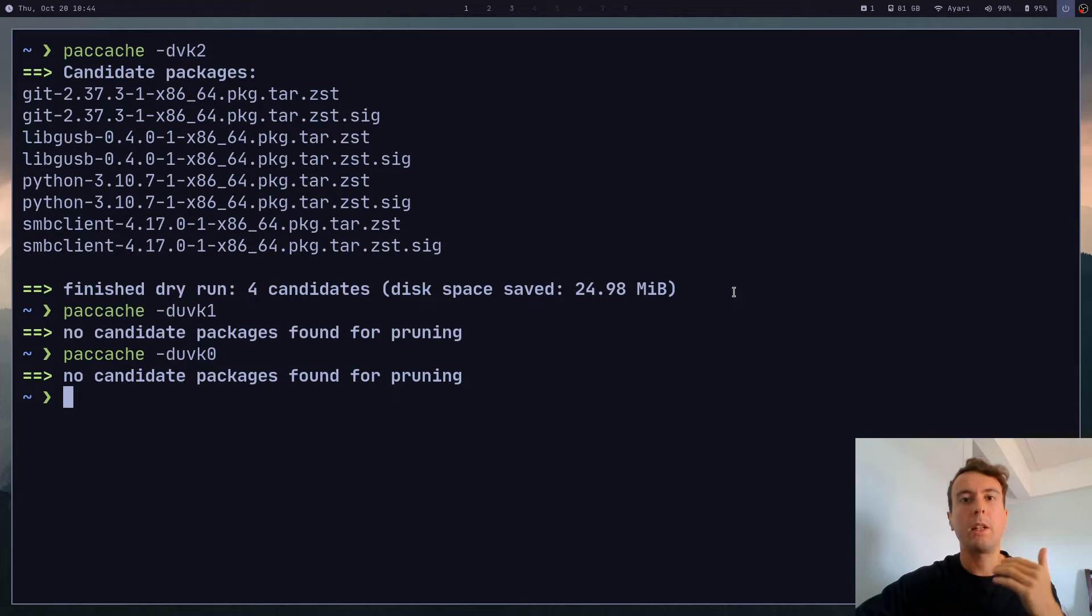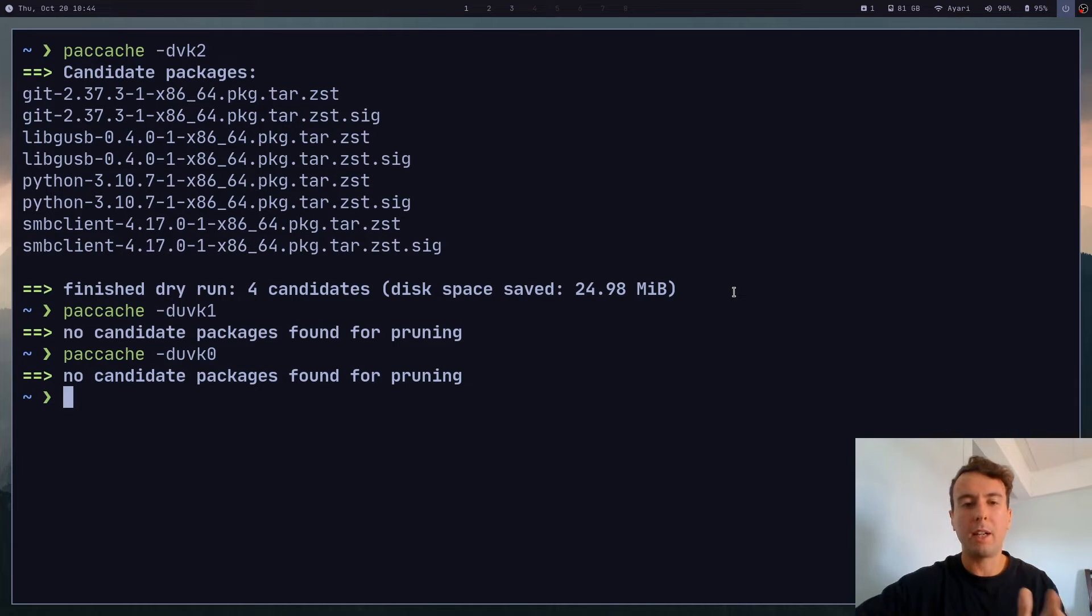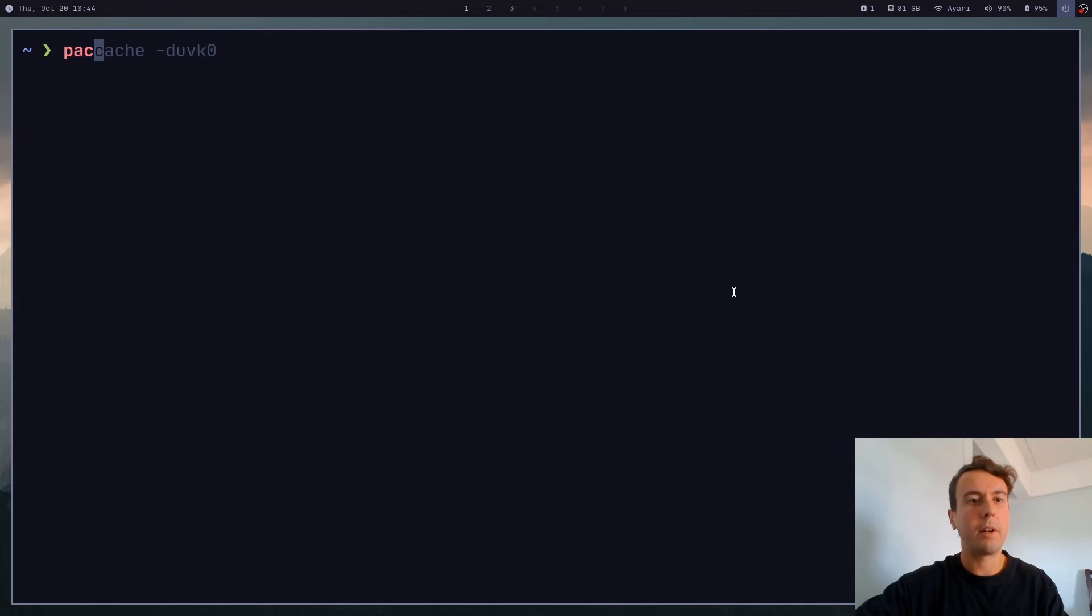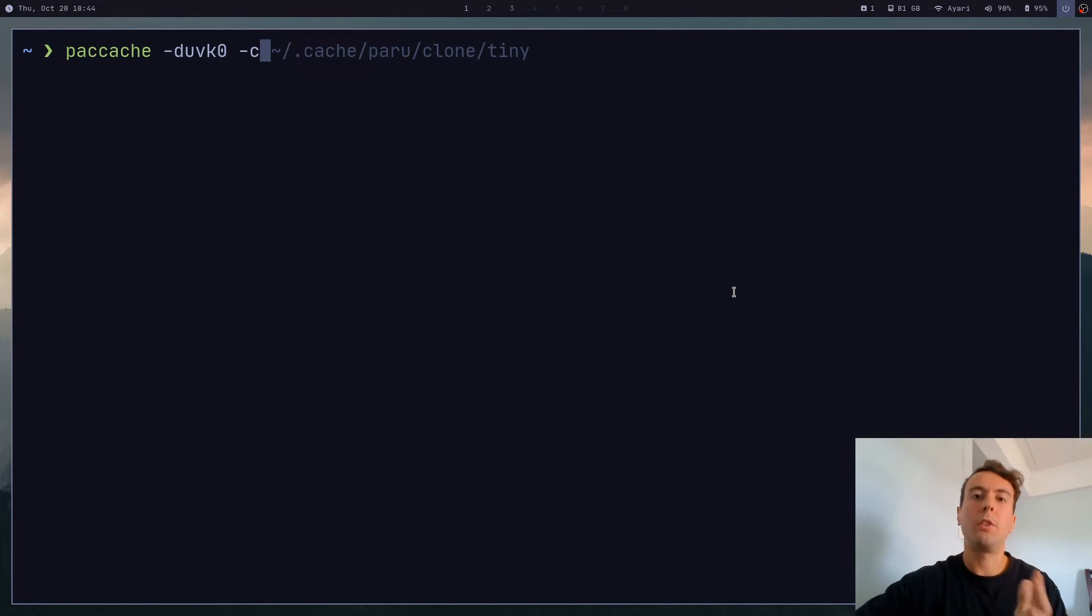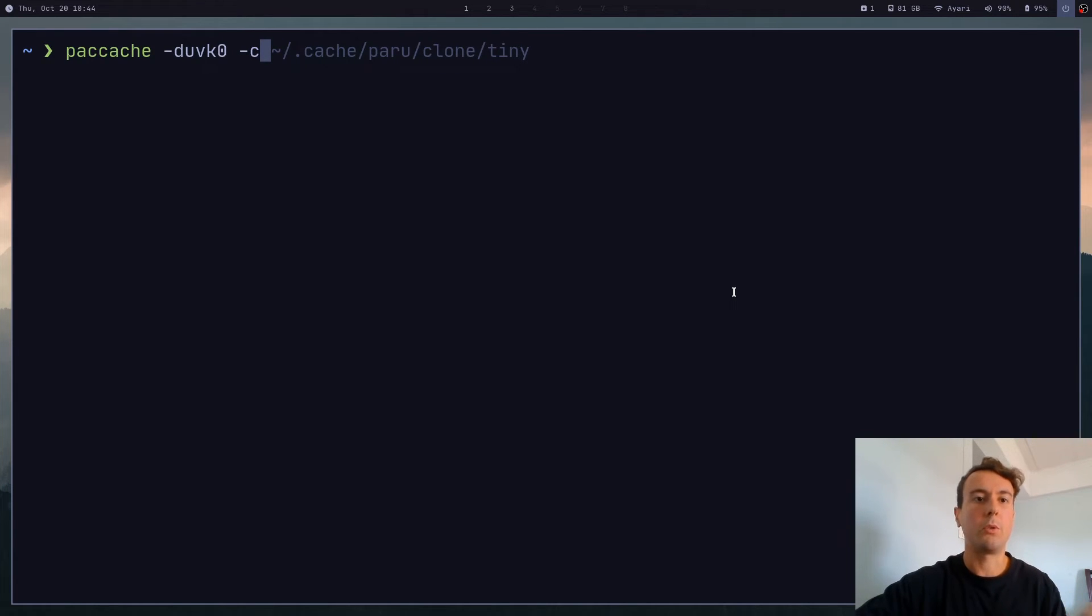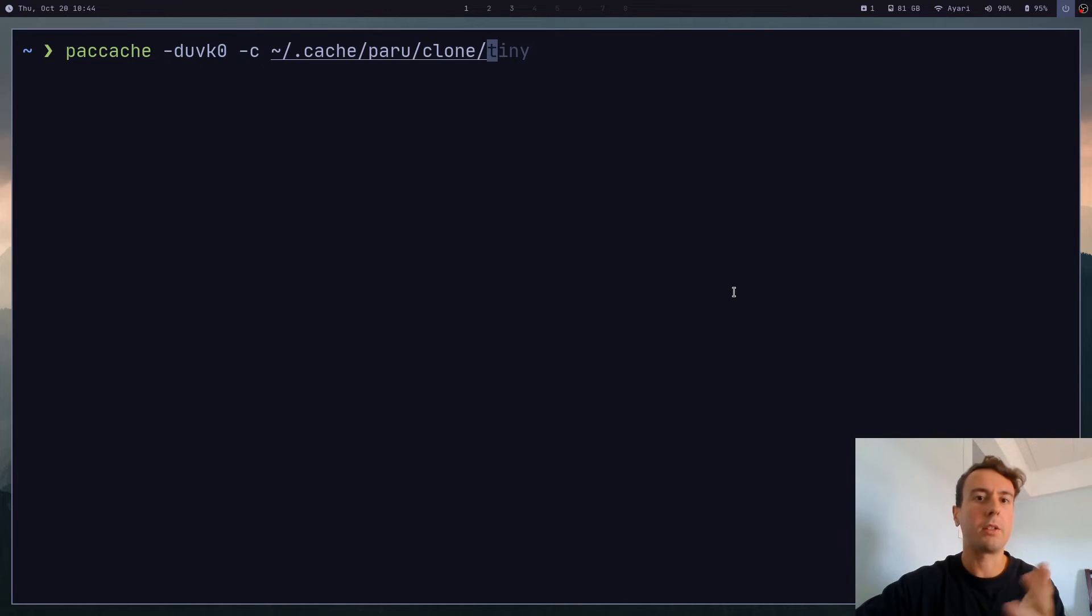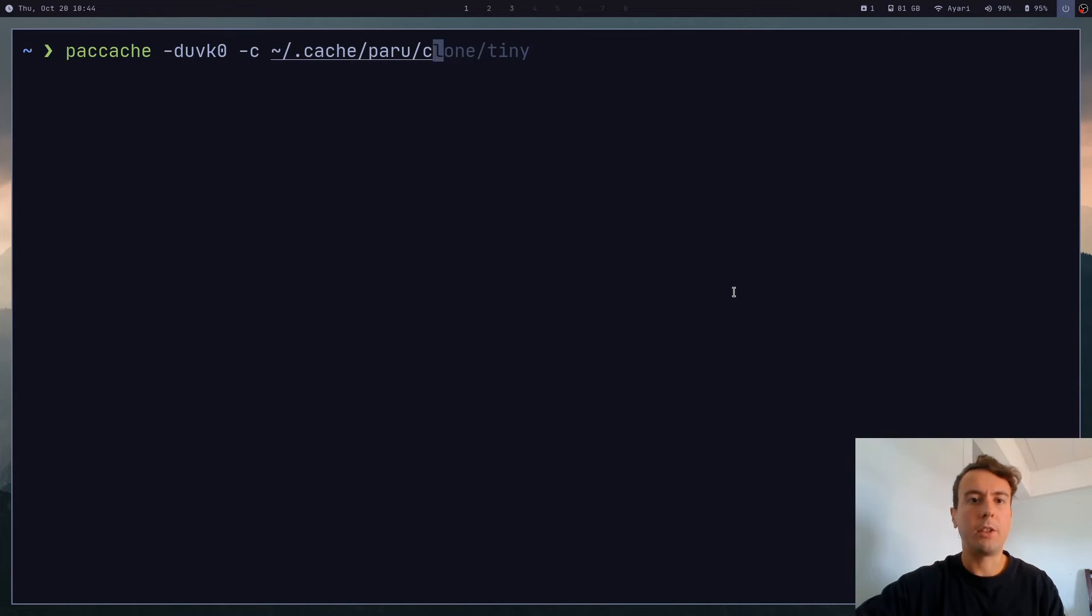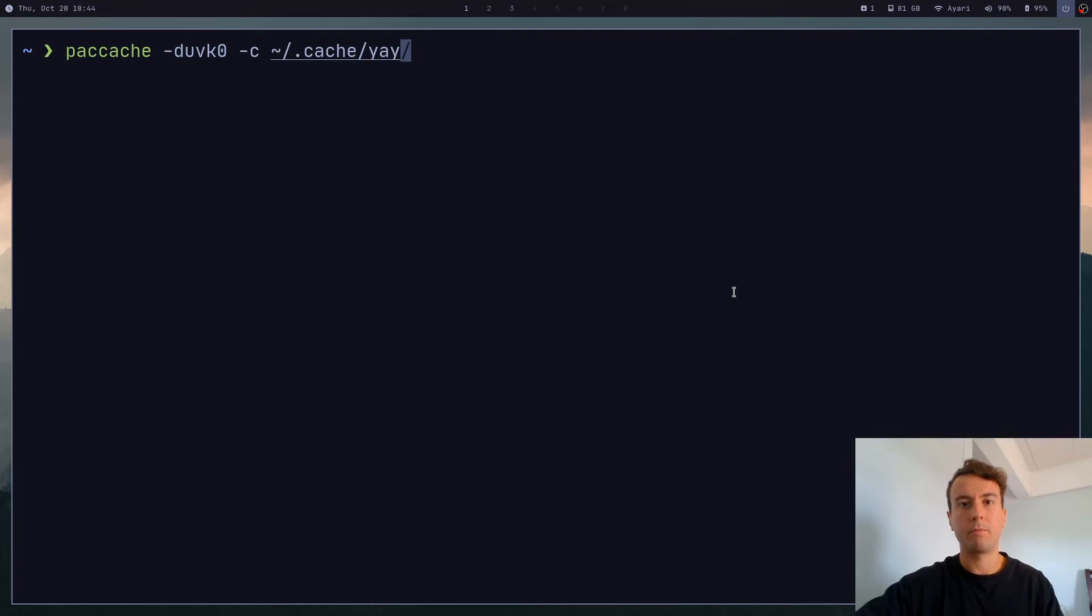And all of these commands will only clean your Pacman package cache, it will not clean your AUR package cache that is in a completely different folder. And so if we want to do that, unfortunately it's going to be a little bit more complicated. So we can run paccache with all of these options the same. We can also pass a -c. And this option will allow you to choose the folder in which you want it to run in.